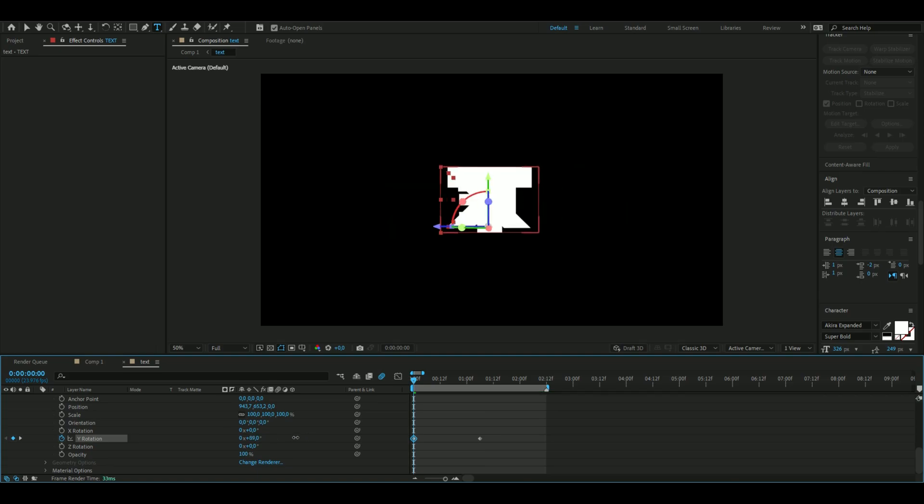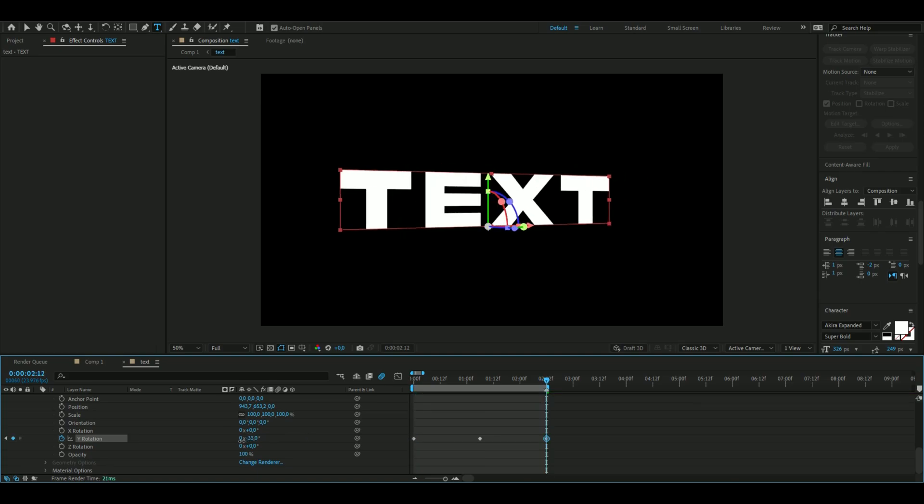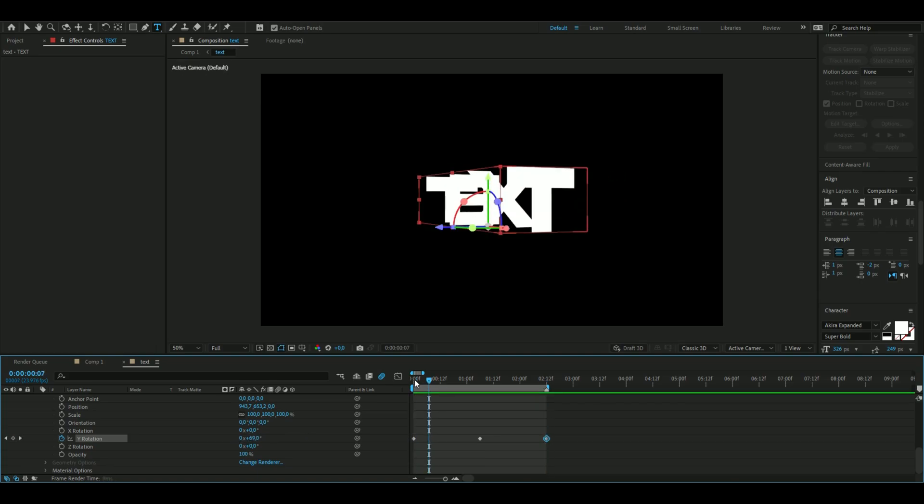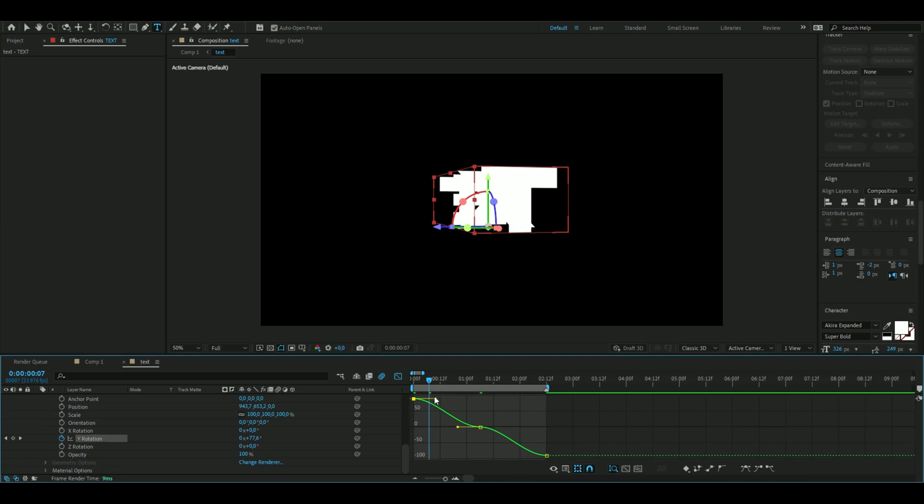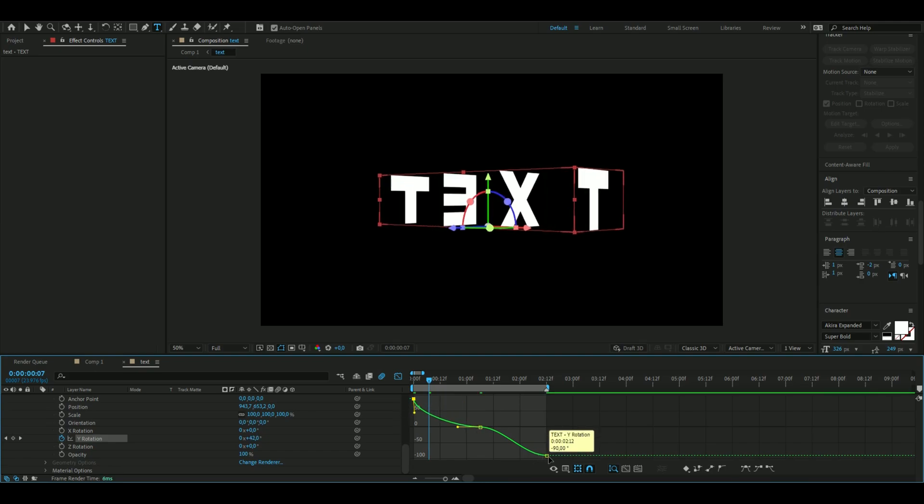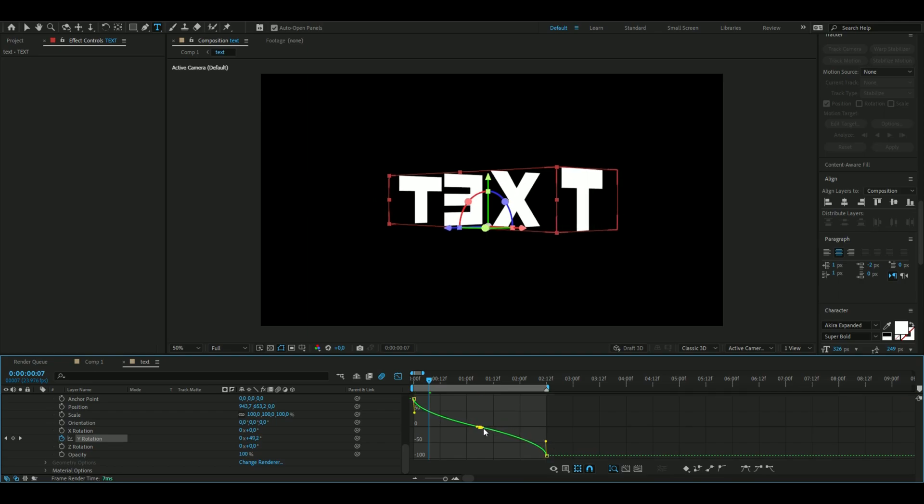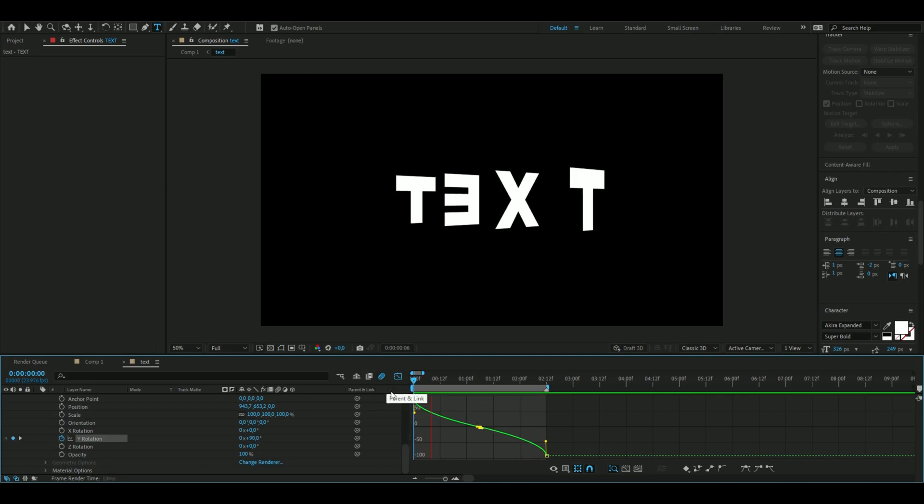Select all of these keyframes, press F9, and go to the graph editor. Drag this one down a little bit, this one up a little bit, and these two drag into the middle for a smooth animation.